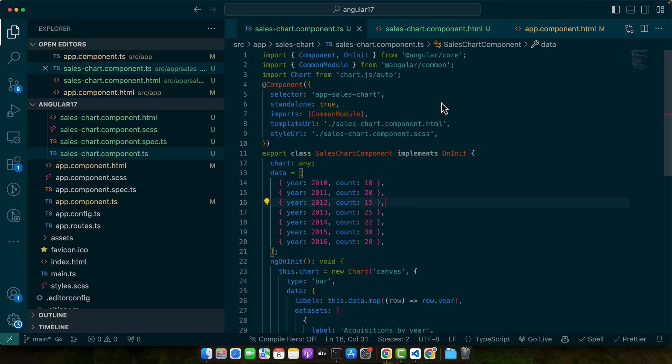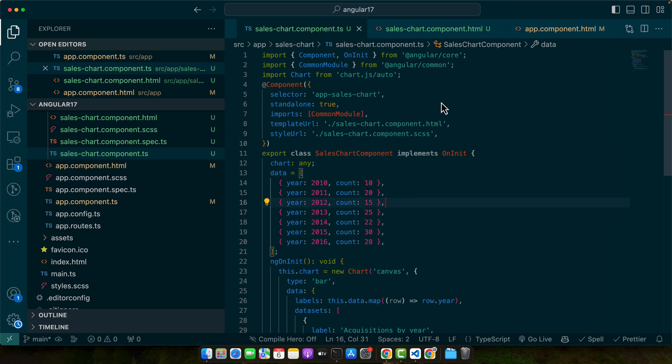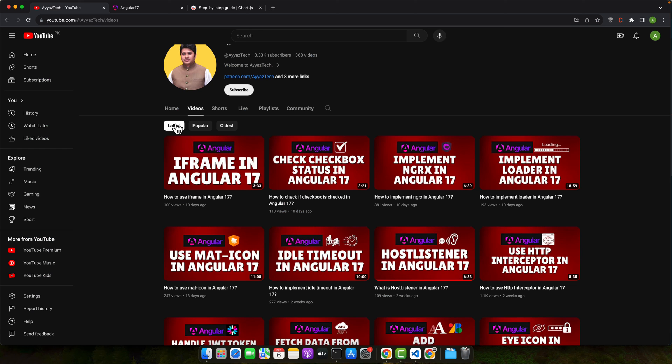Lastly, if you are struggling with a specific error or behavior, the Angular community is a great resource. Platforms like Stack Overflow, GitHub and Angular forums are full of experienced developers who might have faced and solved similar issues. Remember, encountering issues is a normal part of development, especially when working with something as dynamic as Angular and JavaScript libraries. With these troubleshooting tips, you will be well equipped to tackle any challenges that come your way.